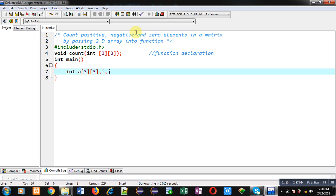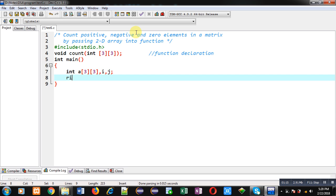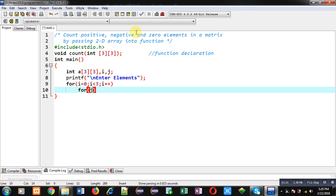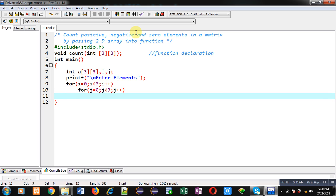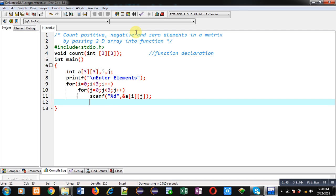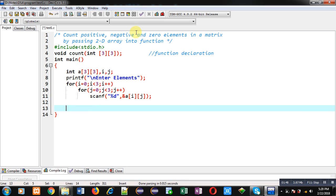To receive elements I display a message 'enter elements' on the console using printf. To receive elements from the user I am applying nested loops — these loops will read values from the user. Here i provides the row index and j provides the column index. I am applying scanf to read elements, which repeats through the i and j loops.